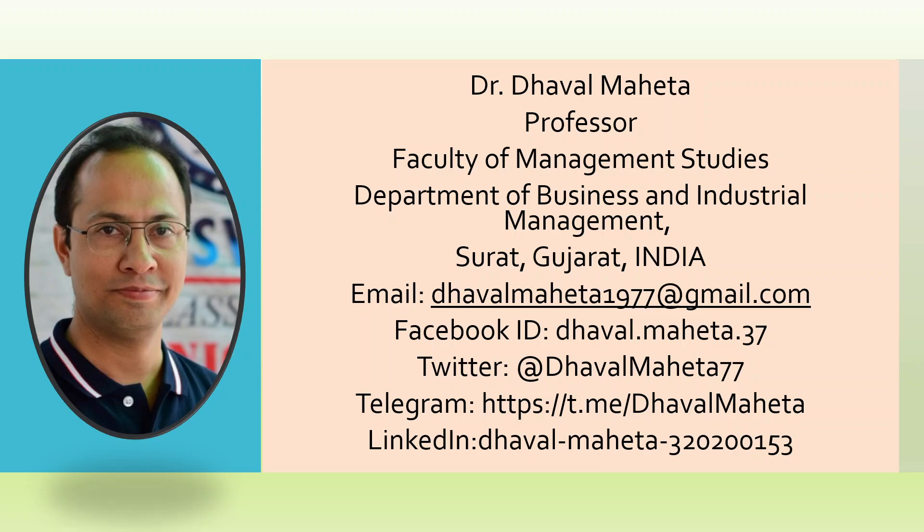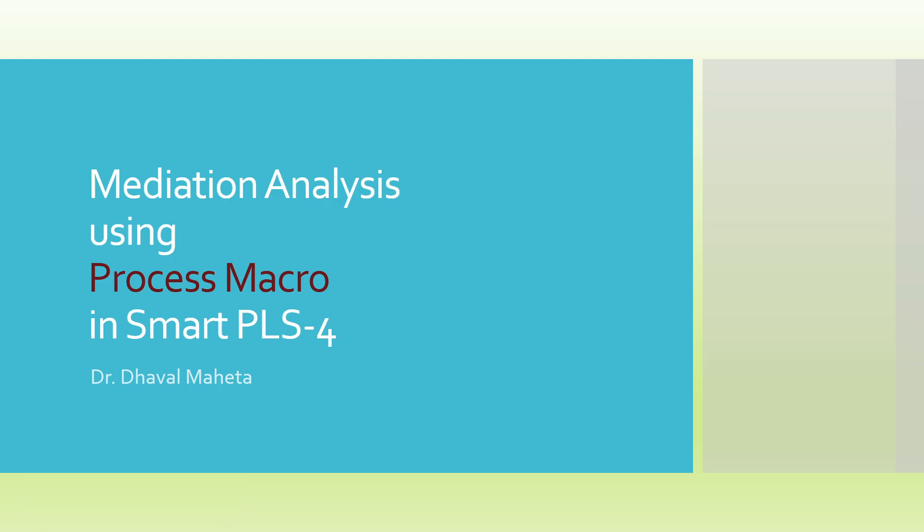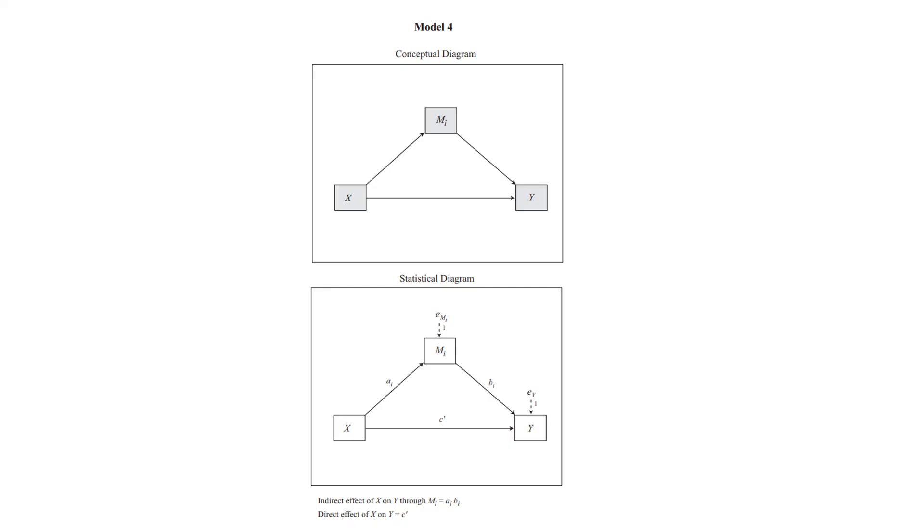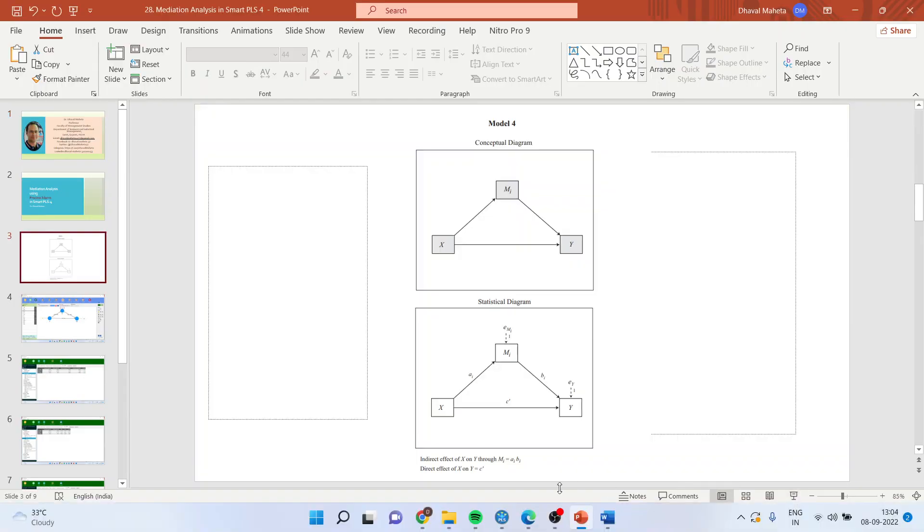Hello to all of you, this is Dr. Dhaval Mehta and today we are going to discuss the mediation analysis using process macro in Smart PLS 4. There are many relationships which have been given by Professor Hayes. Let us see all those relationships first.